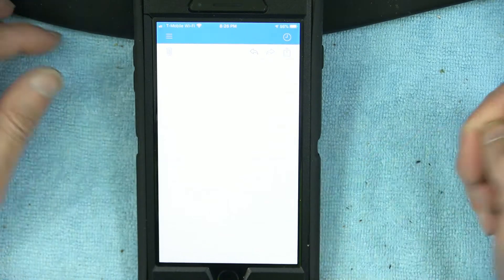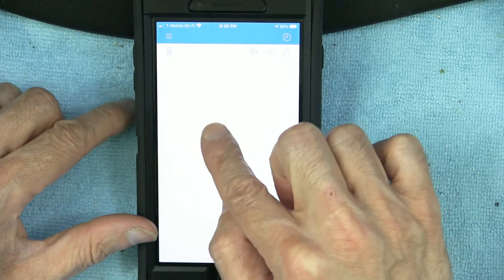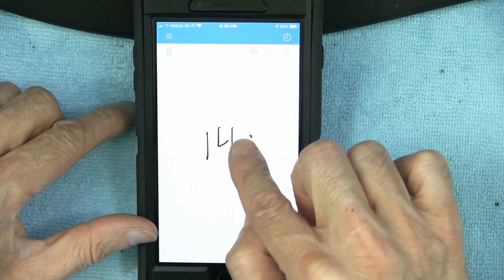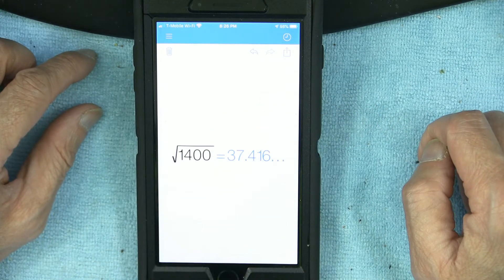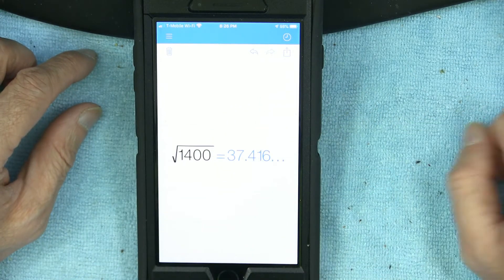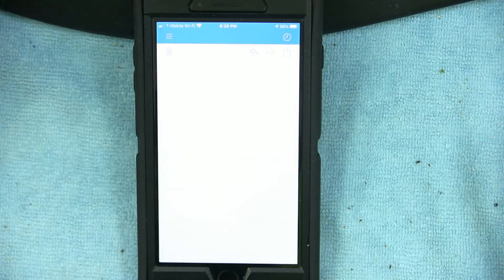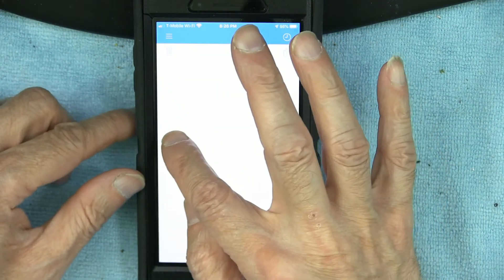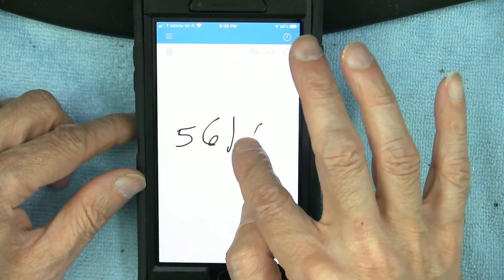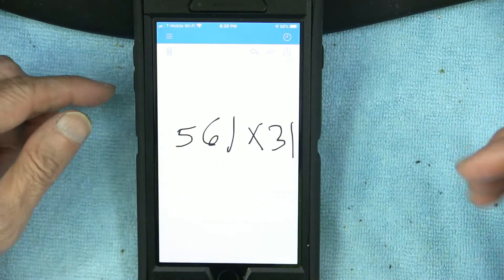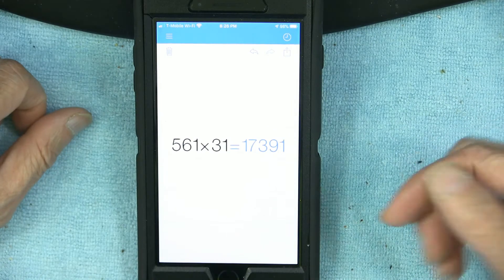If I want to know the square root of 1400, I write '1400' and the square root sign, and it gives me 37.416.